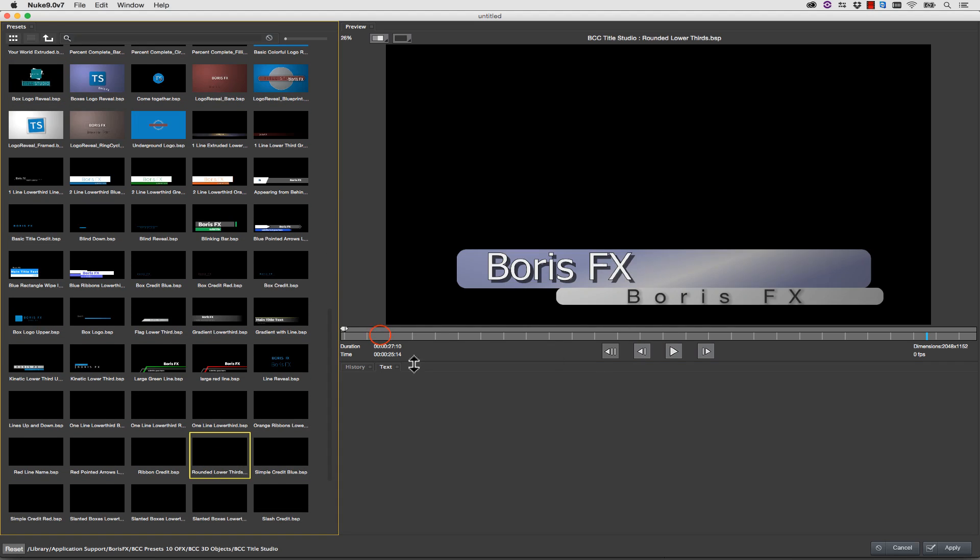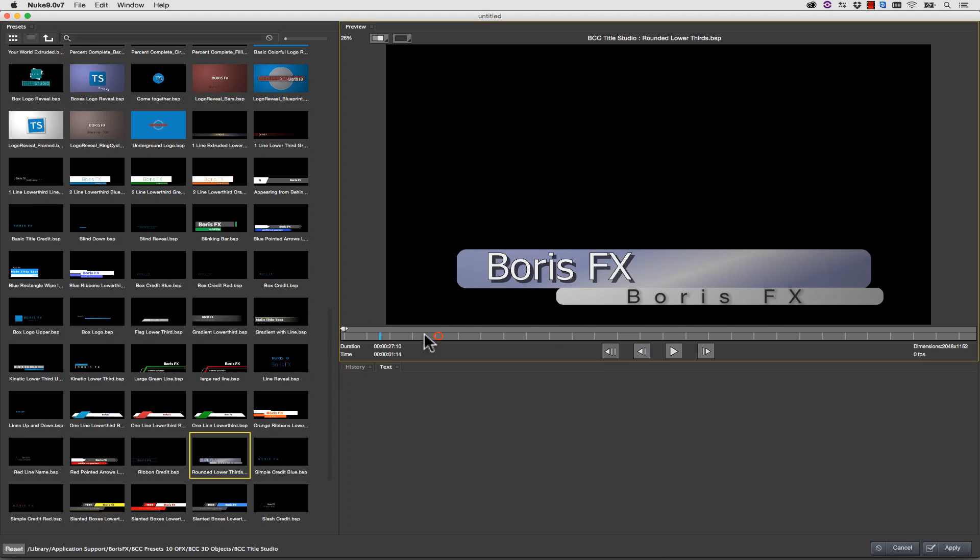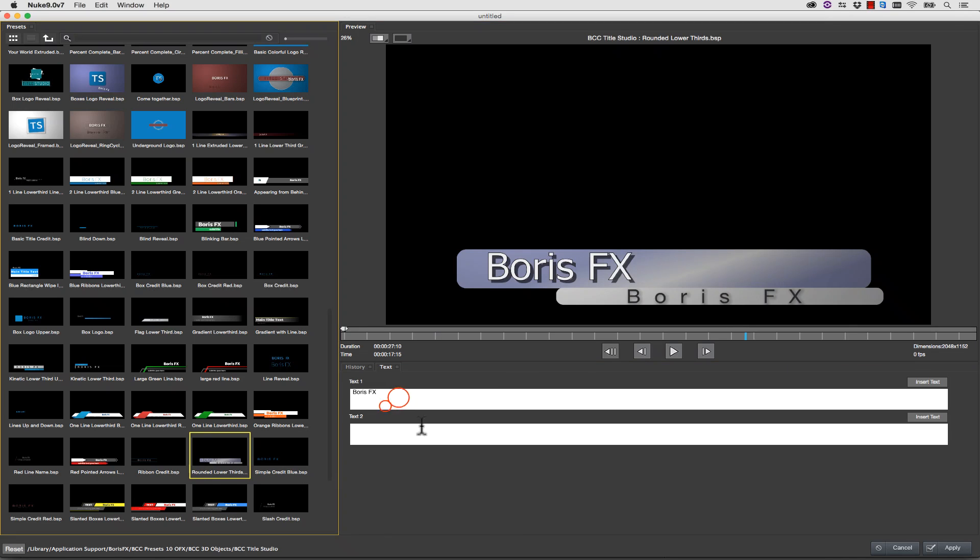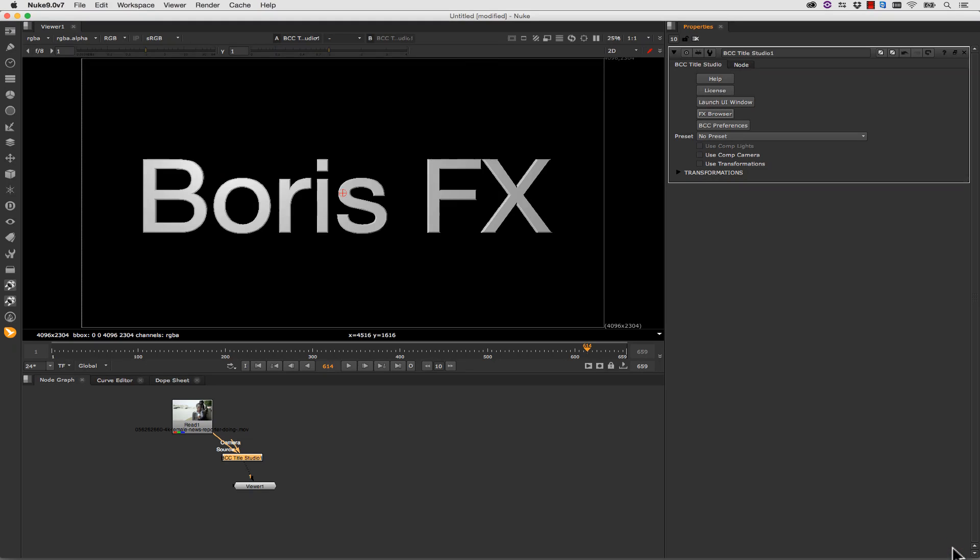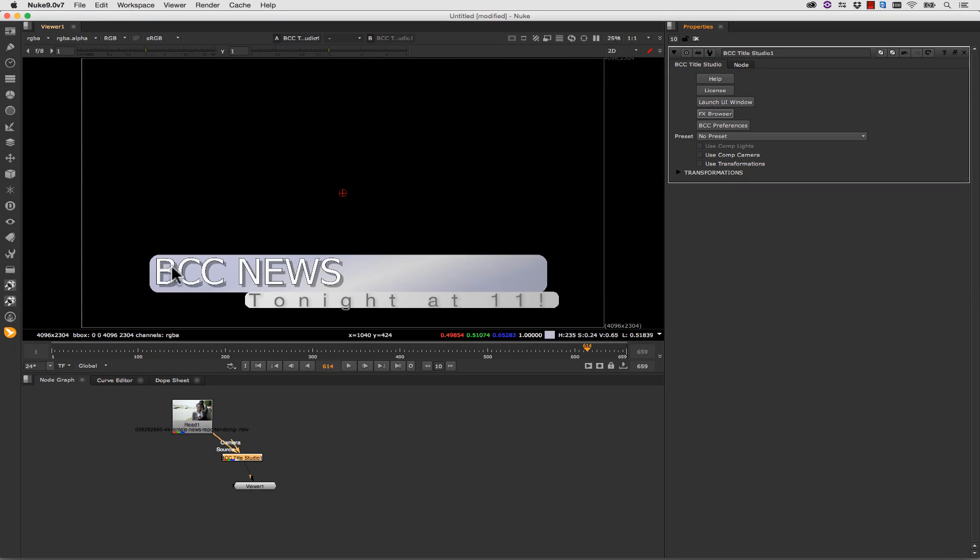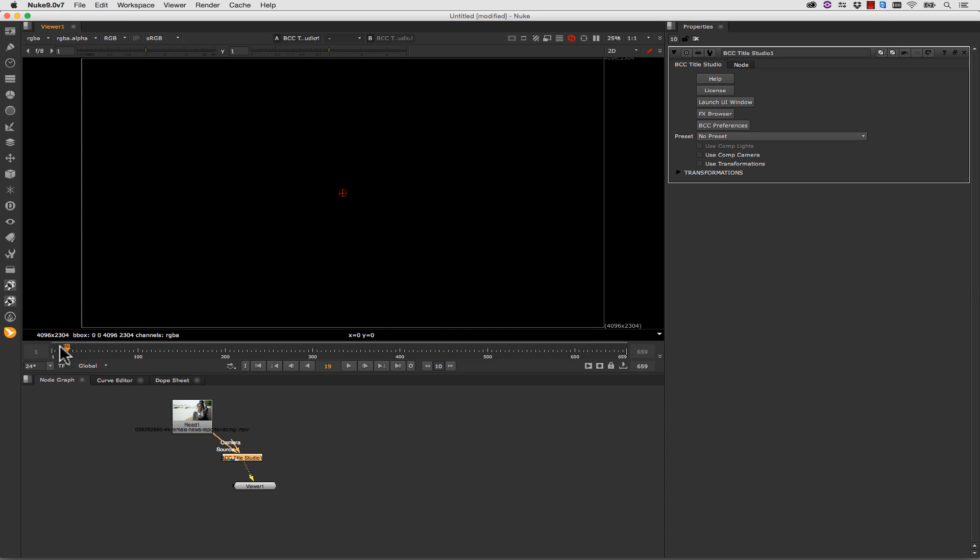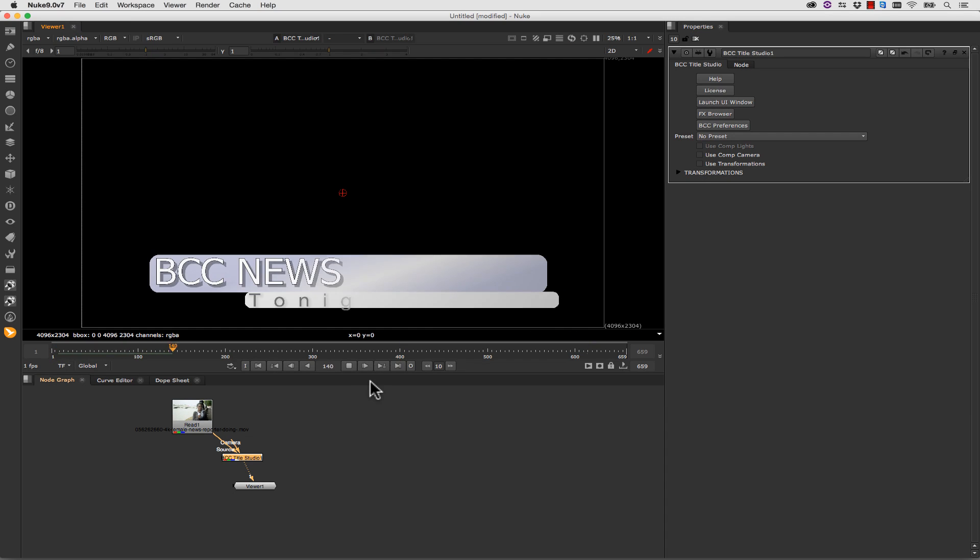Inside of our rounded lower thirds, we can preview it inside of our effects browser and we can customize it. For instance, we can type tonight at 11 and BCC news. If we hit apply, it's applied directly to our timeline. And we can simply merge this back over our original footage.